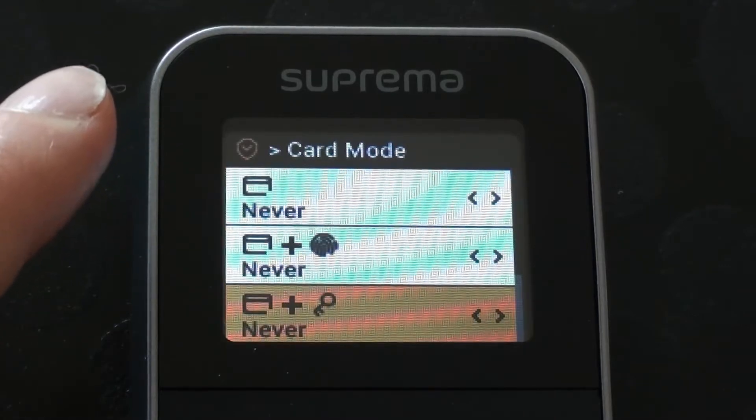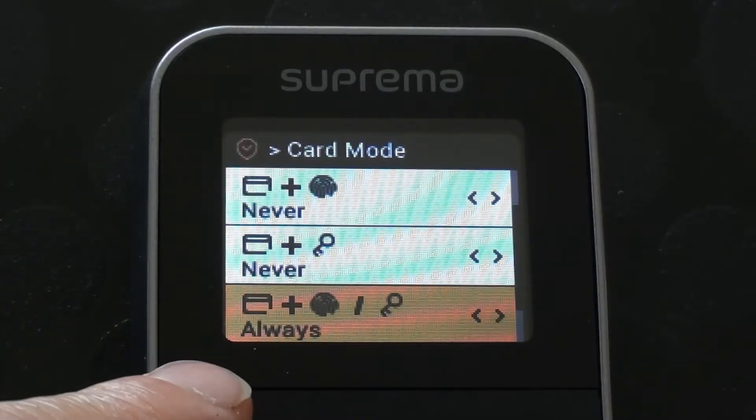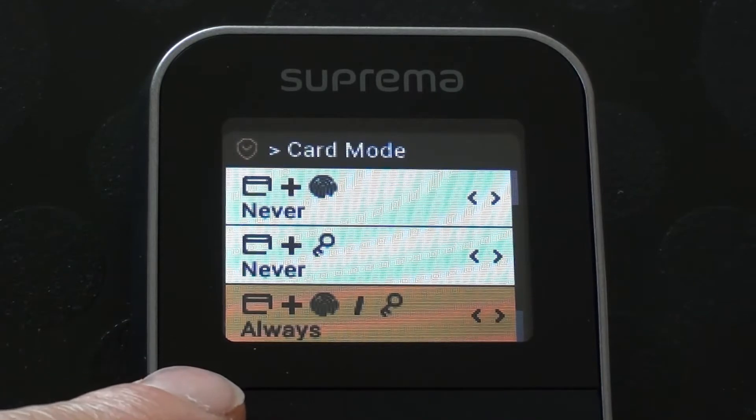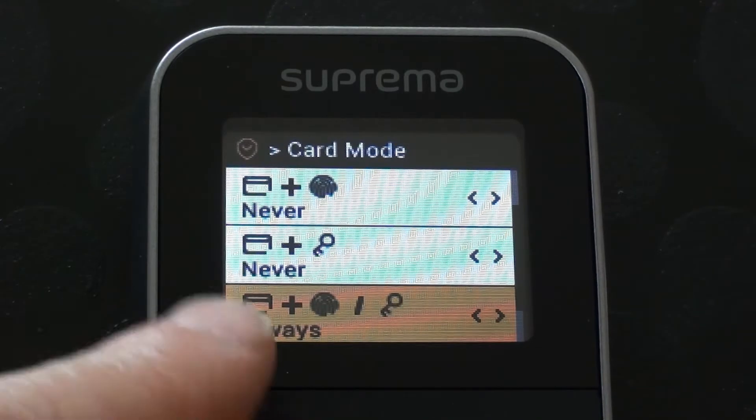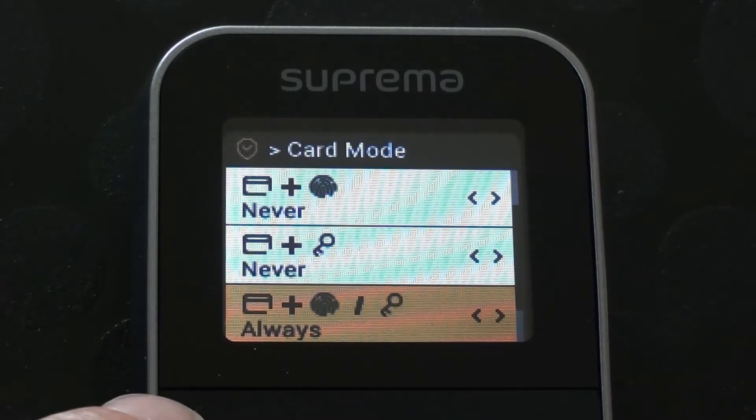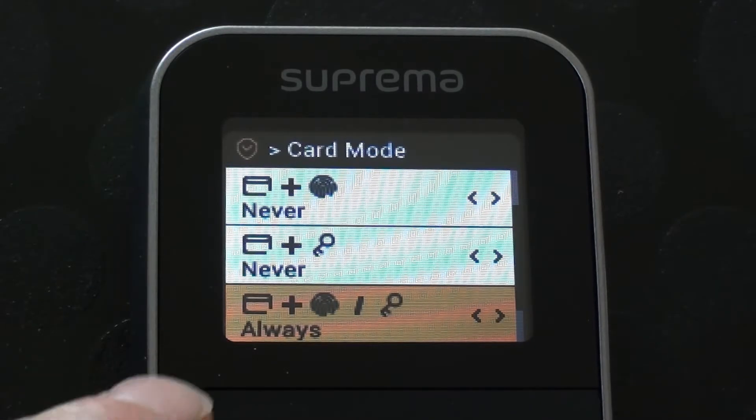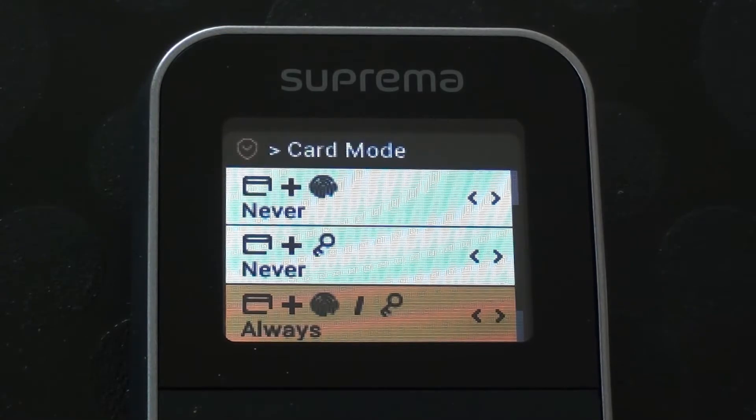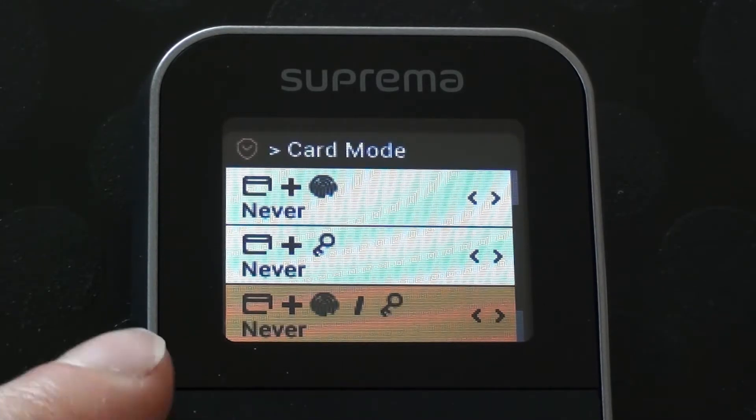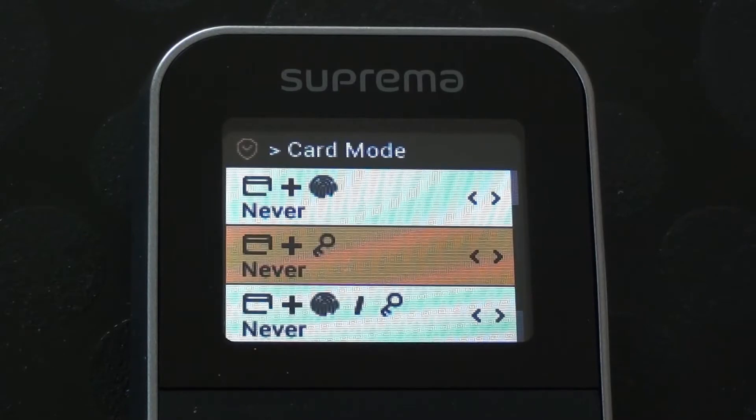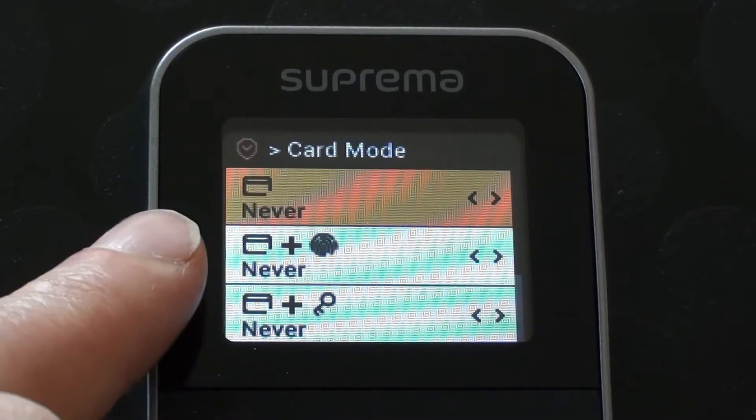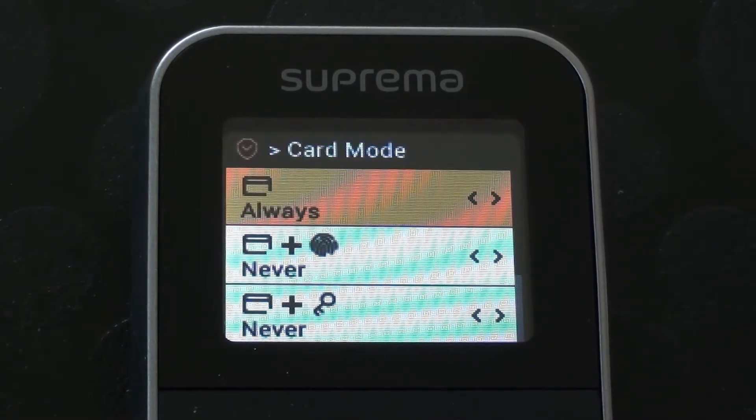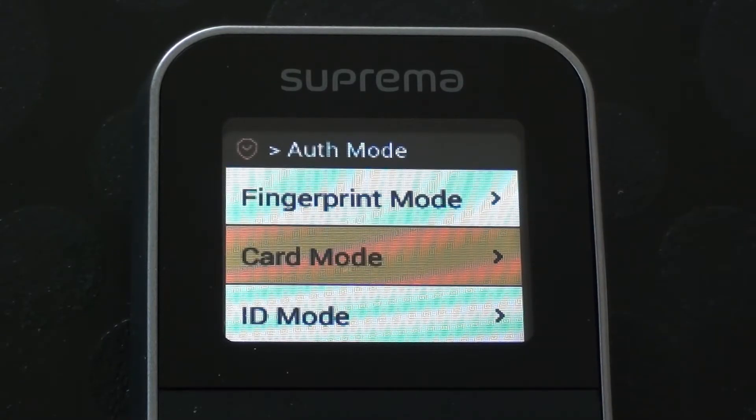And further down, we've got card plus finger or card plus pin number is always. So that means we can't just use a fob or a card on its own to clock in and clock out. That's not quite how I'd like it to be set in this particular instance. So I'm going to change that option there to be never and that allows me to go back up and change the card only option to be always and press OK on that and that's now set.